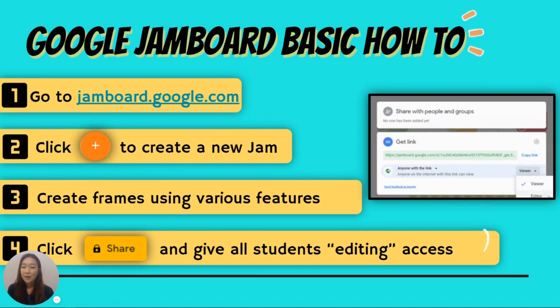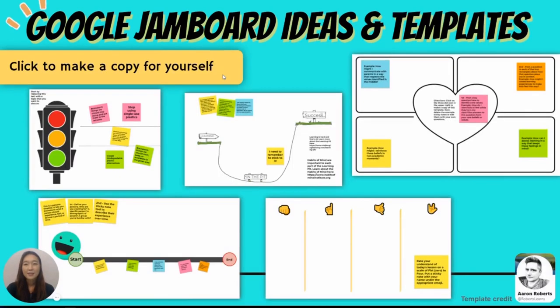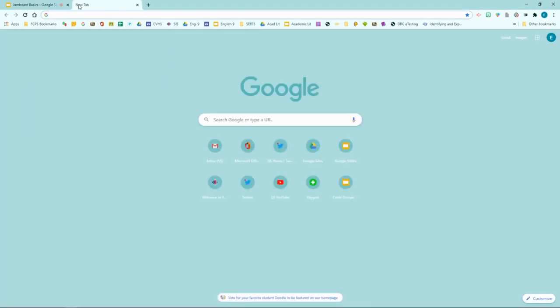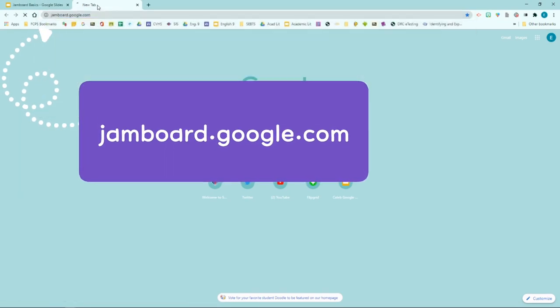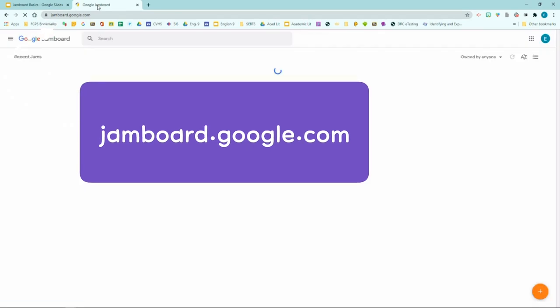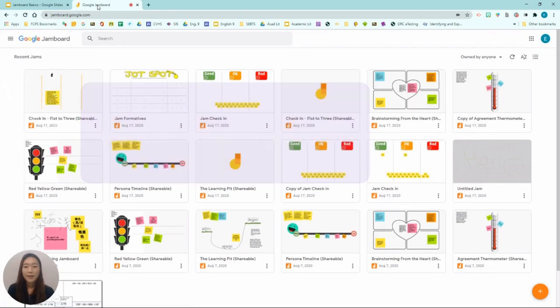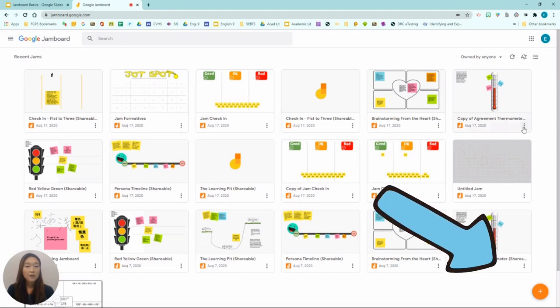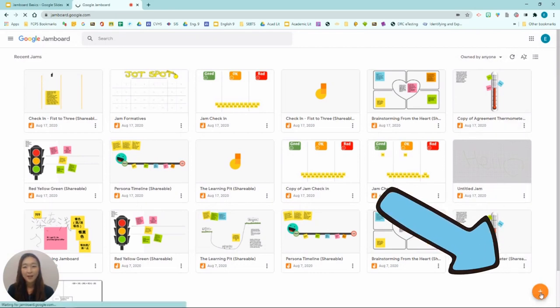So now let me quickly walk you through each step very briefly. So I'm going to exit my presentation mode. First of all, you are going to go to jamboard.google.com. And this is a landing page where you can see all of your past Jamboards that you've created. So to create a new Jam, you're going to click on the yellowish orange button on the bottom.